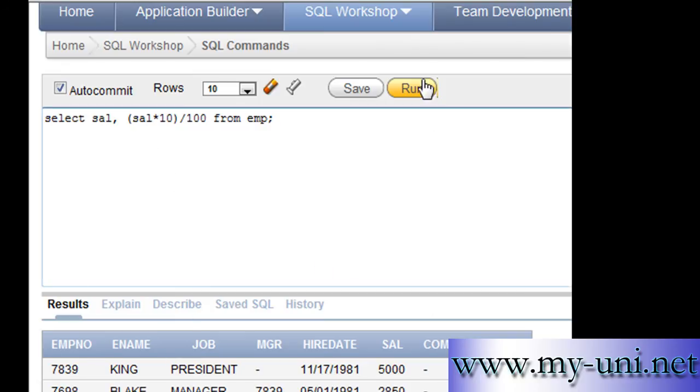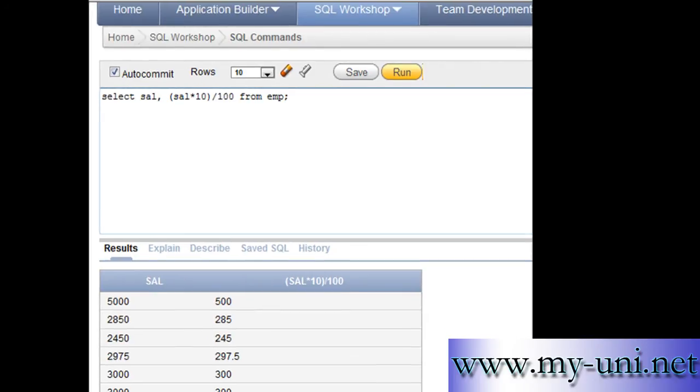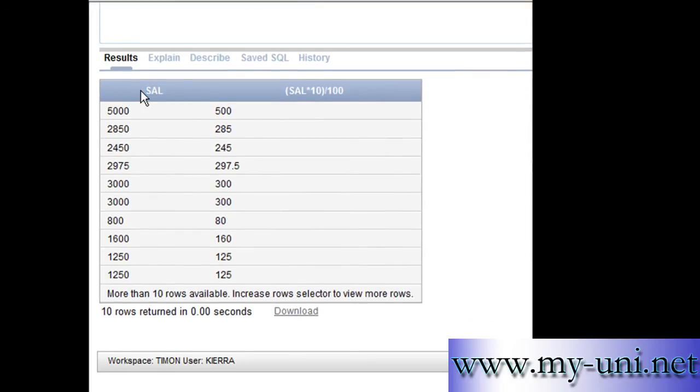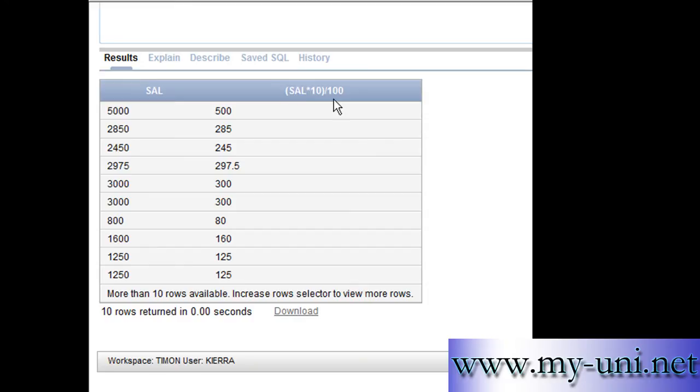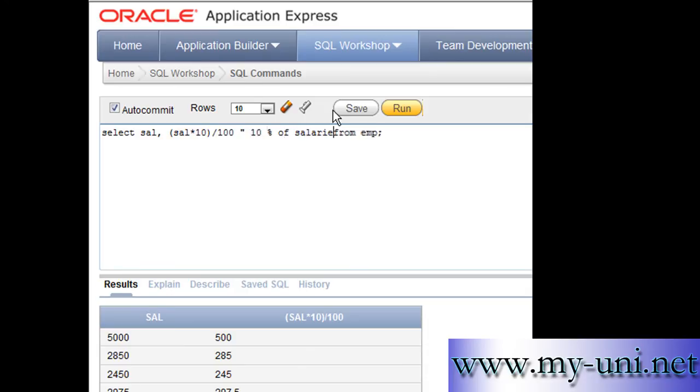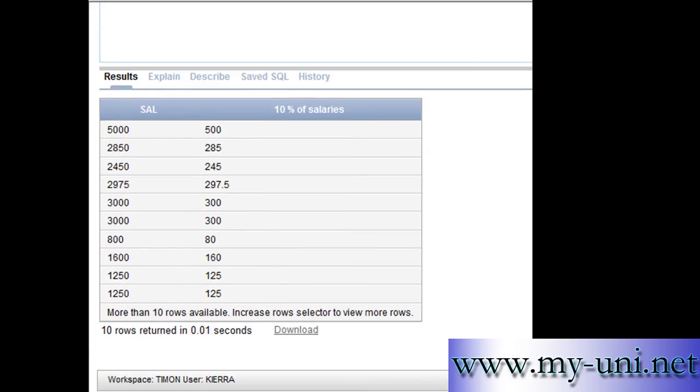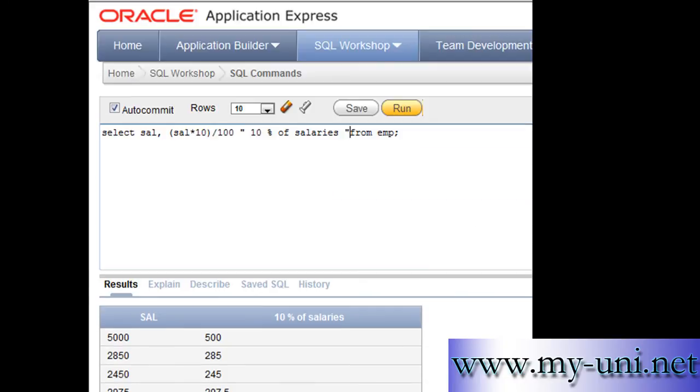You run this statement and you have two columns: one is showing the whole salary and the other is showing the 10% of salaries. You can change this heading as you know. You can say double quotation 10% of salaries double quotation close. Run this statement again and you have changed heading of the column.